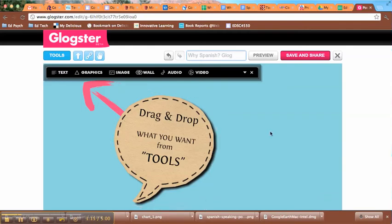Then we can get started on the actual Glog. The first thing I want to do is change the background of my Glog, and that's found under Wall right here.